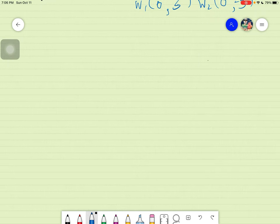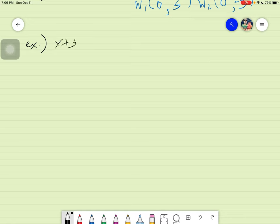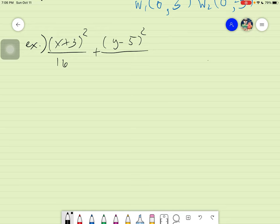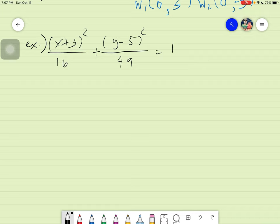Let's have another example. Say we have: (x + 3)² over 16 plus (y − 5)² over 49 equals 1. Since there is a value beside x and y, you will use the center not at the origin formula — the one with h and k.